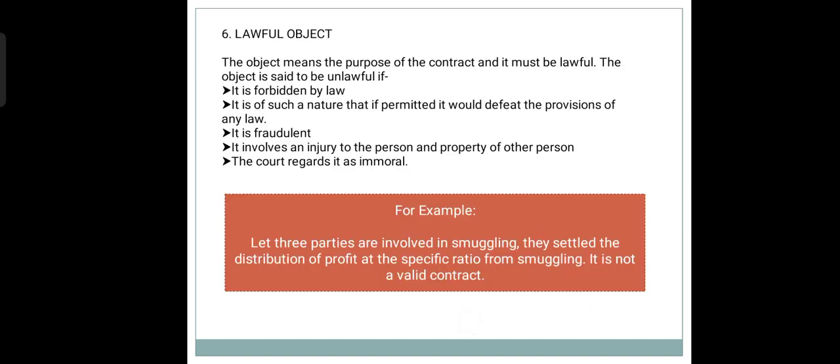Next is the Lawful Object. Object means the purpose of the contract and it should be valid in the eyes of the law. It means it should not be forbidden by law, or if it is of such a nature that if permitted it would defeat the provisions of any law, it is unlawful. It is also unlawful if it is fraudulent or if it involves injury to the person or property of another, and the court regards it as immoral.